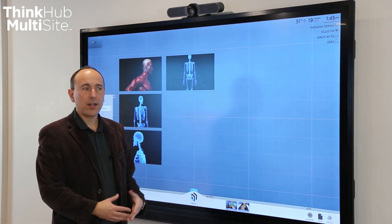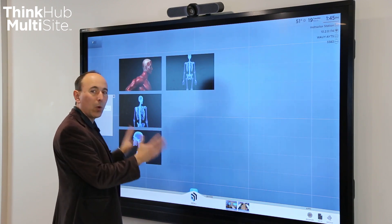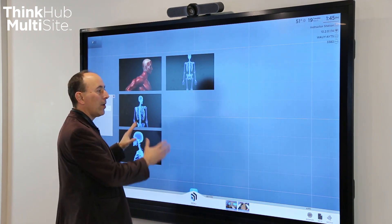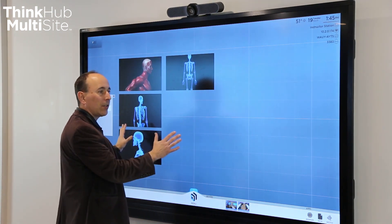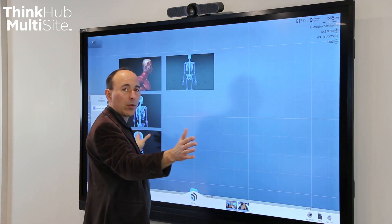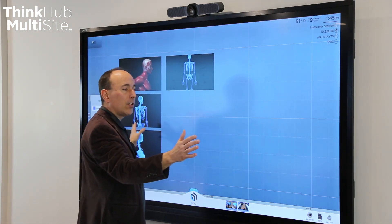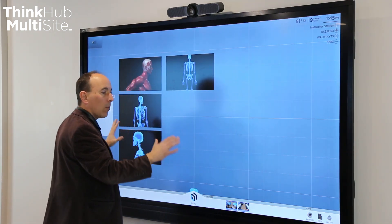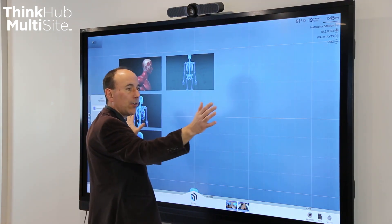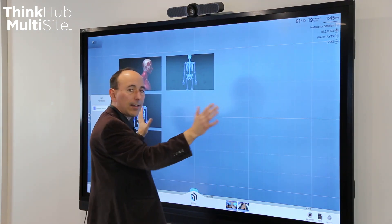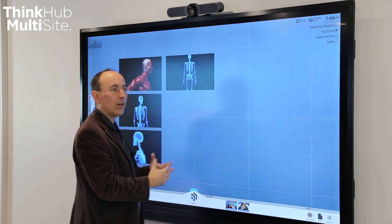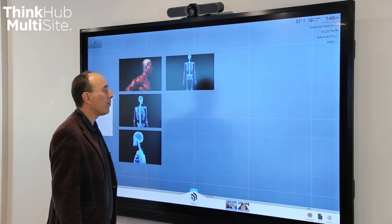As you may know, our multi-site product allows you to have a canvas with content that's shared between two different locations or multiple locations, so that the content is shared exactly the same on both sides. People see the same content and can annotate on it together.